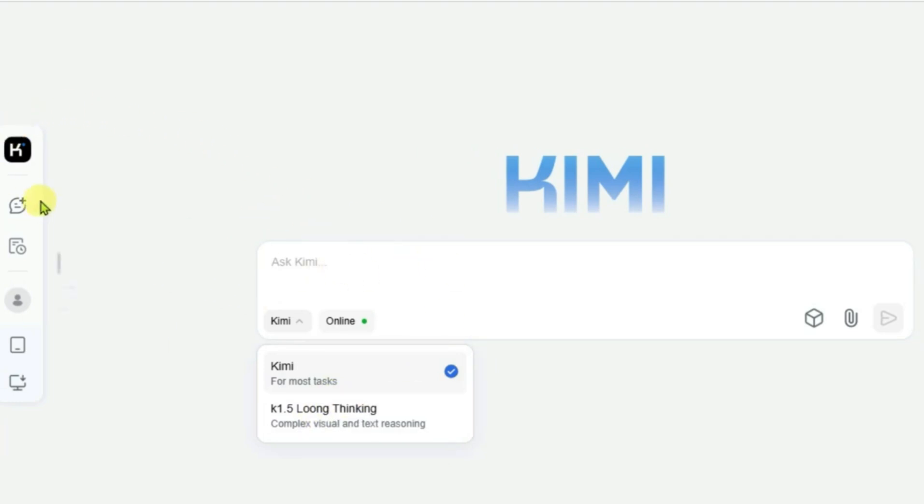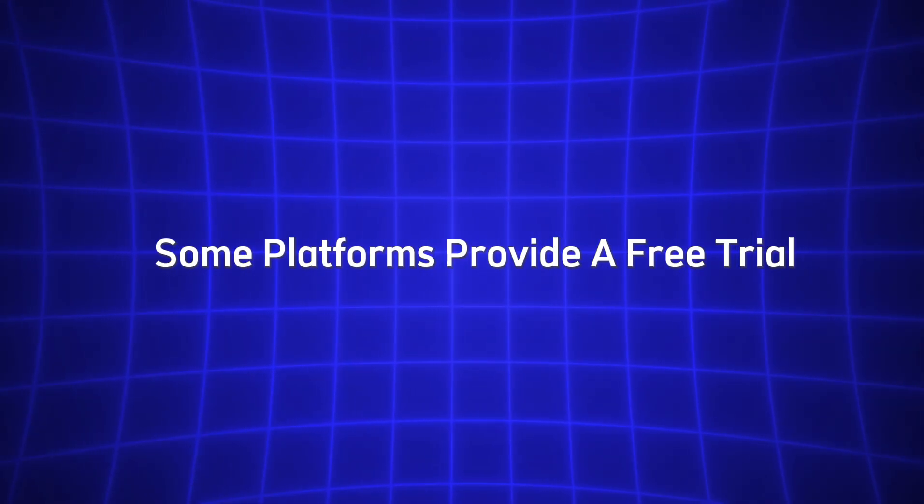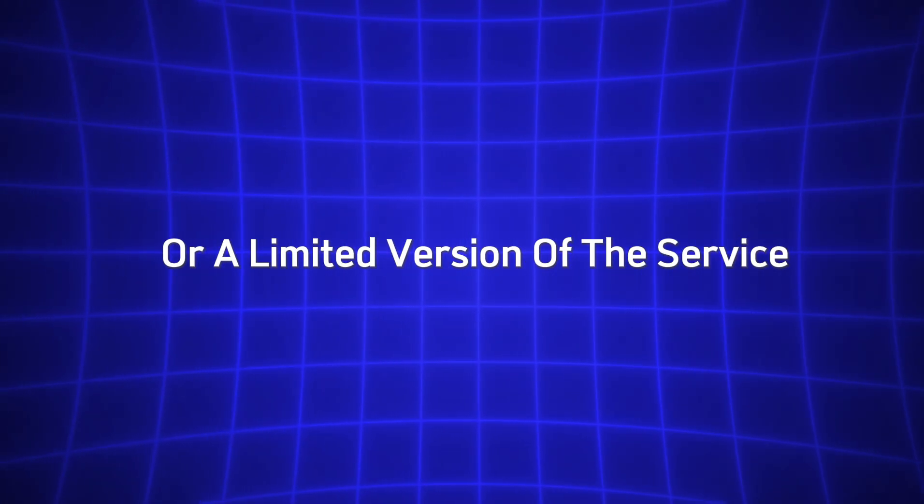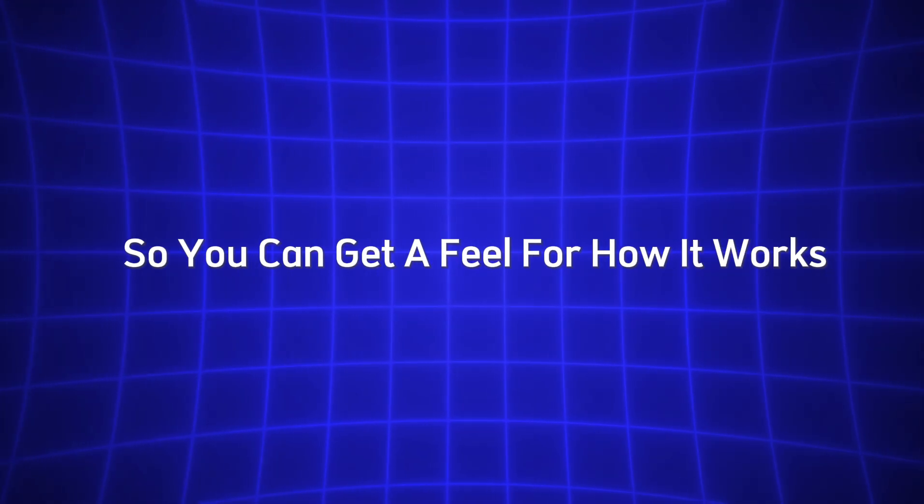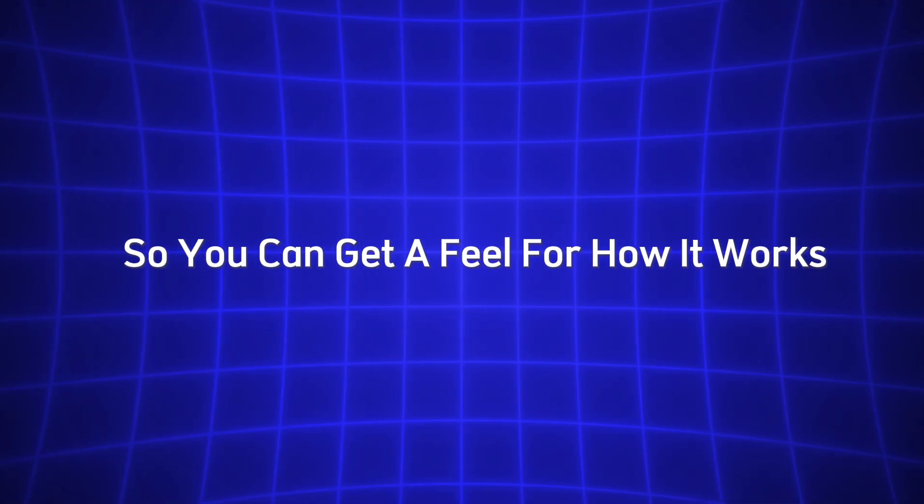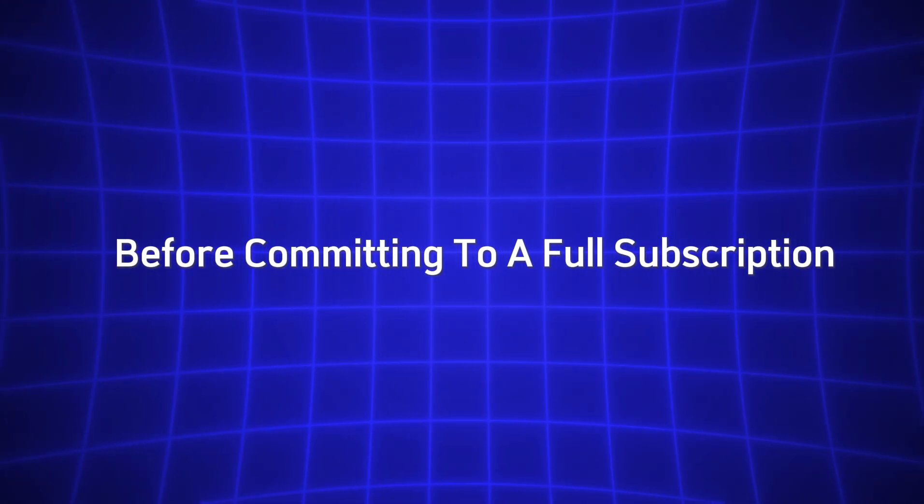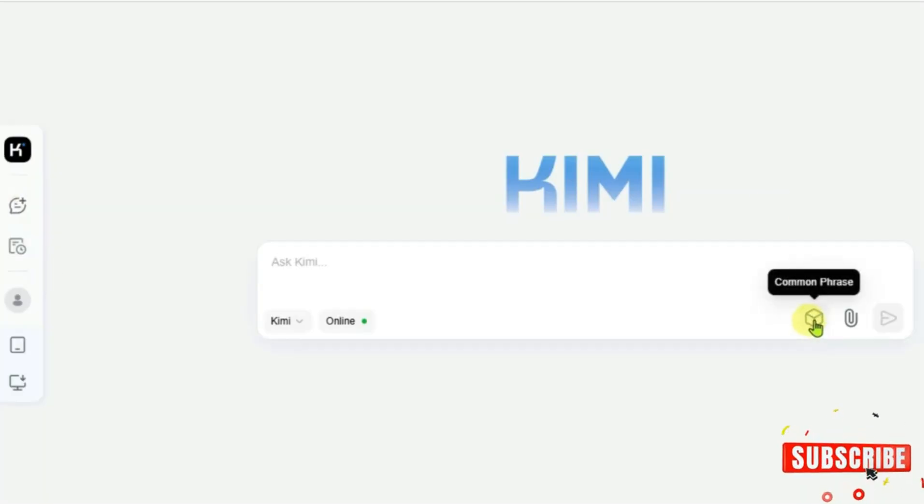Once logged in, you'll also have the option to choose from various subscription plans. Some platforms provide a free trial or a limited version of the service, so you can get a feel for how it works before committing to a full subscription. If you're using the free tier, you might have access to a more limited set of features, but that's more than enough to get started.